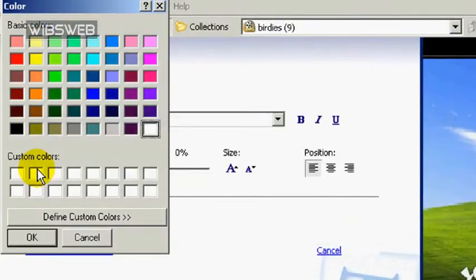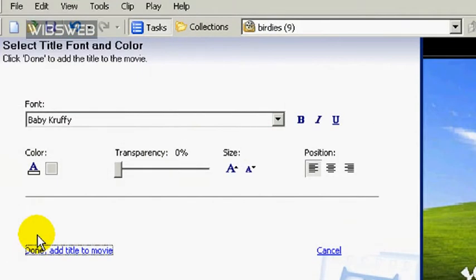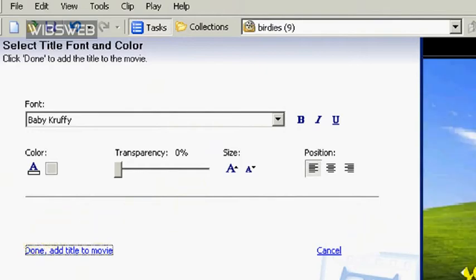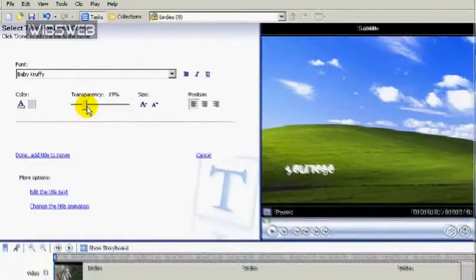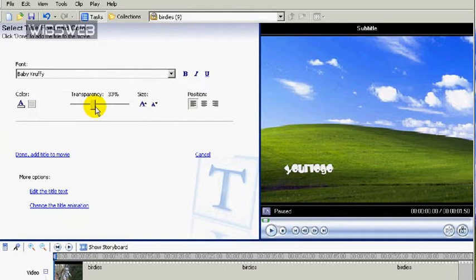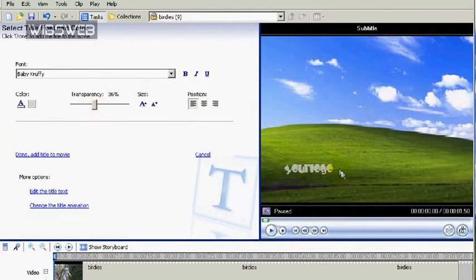Over here, you can change the text color to anything you want. But I'm going to leave it white. Now use this slider to bump up the transparency to about 35-ish, which makes it semi-see-through.